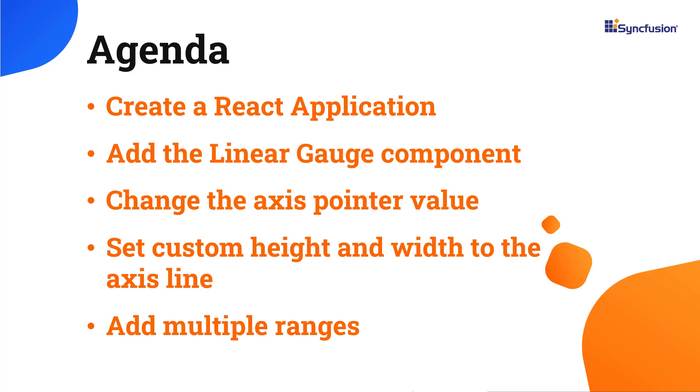In this video, you will see how to add the React Linear Gauge component to an app. Also, you will see how to change the axis pointer value, set custom height and width to the axis line, and add multiple ranges to the axis.